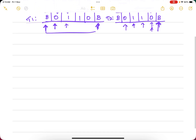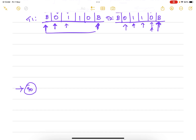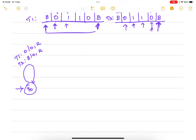Initially we are in state q0. The first step is to copy the contents of tape 1 to tape 2. In tape 1, if 0 comes, replace it with 0 and move right. Simultaneously, in tape 2, the blank is replaced with 0 and we move right. This is the action performed for tape 2.